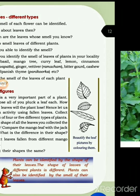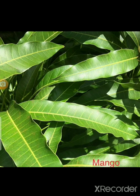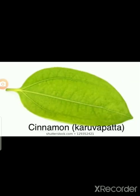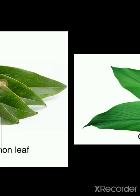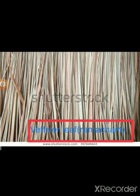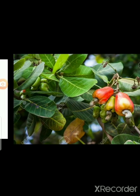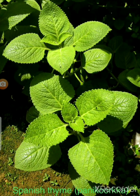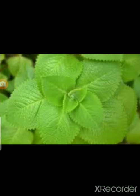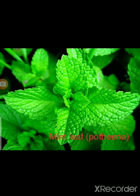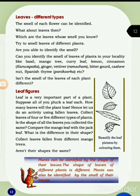Look at those pictures. Basil, mango tree, mango leaf, curry leaf, lemon leaf, cinnamon, karwapata, ginger leaf, vetiver leaf — which means damacham — Bittaguar, cashew nut, Spanish thyme, coriander leaf, mint leaf — pudina. These leaves can be identified by their smell.